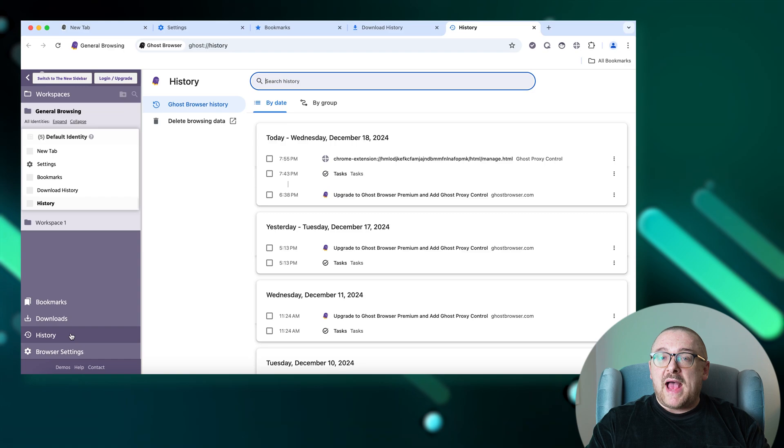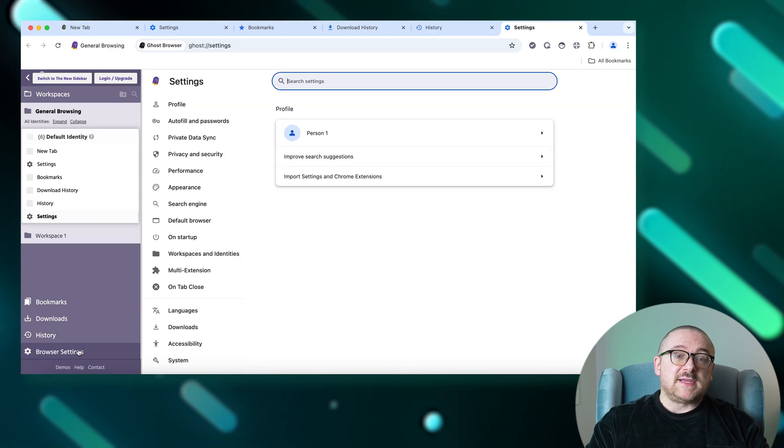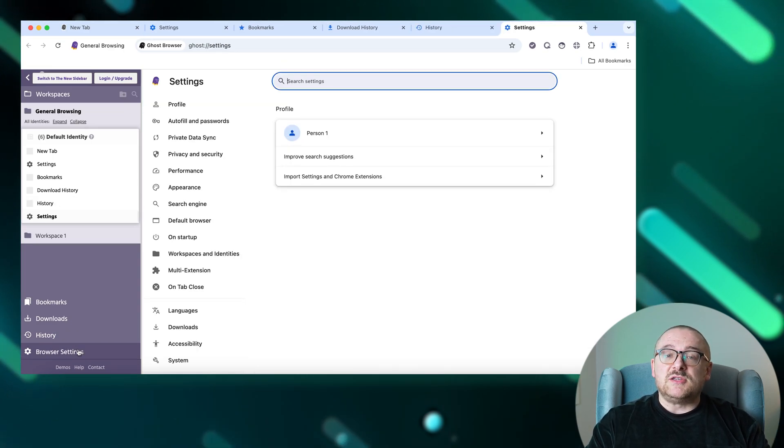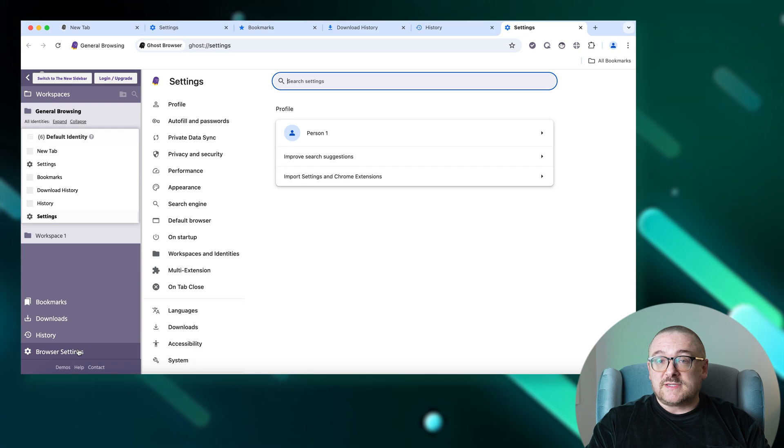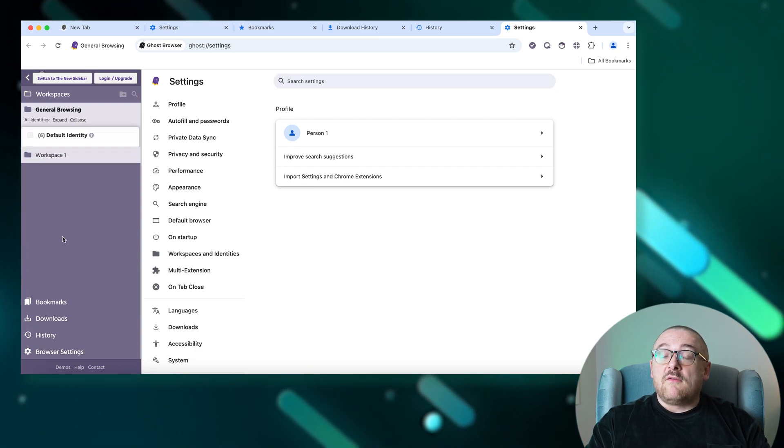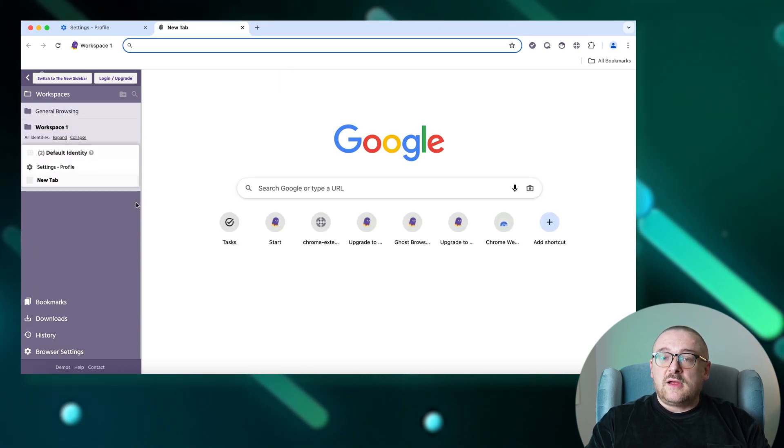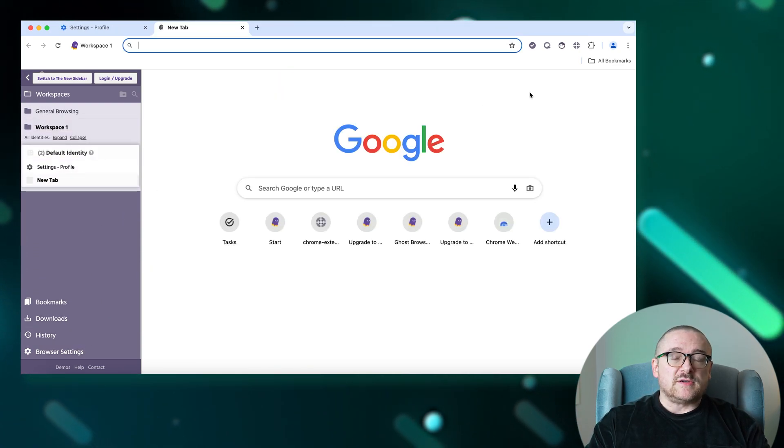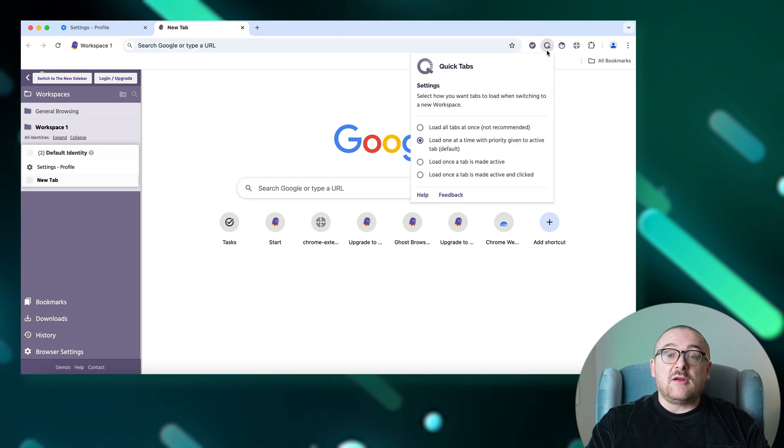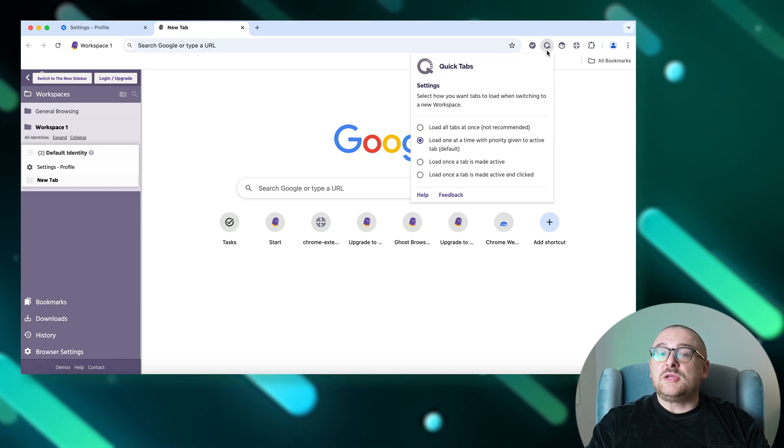And Browser Settings, which allows you to customize your browser to suit your preferences. In the upper right corner of Ghost Browser you'll find several useful features. Quick Tabs configure how tabs should load when switching between workspaces, enhancing your workflow efficiency.